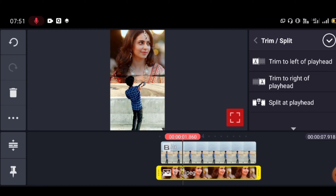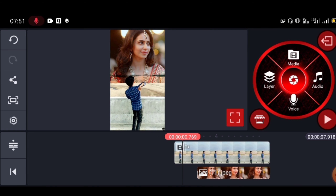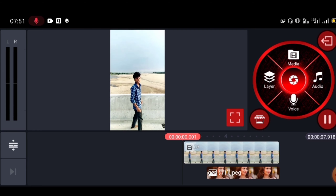Go to the first option and select 'Trim to Left.' Play the video to preview it. Click the final right option and play the video to check the result — play it and watch the two-bit video preview.